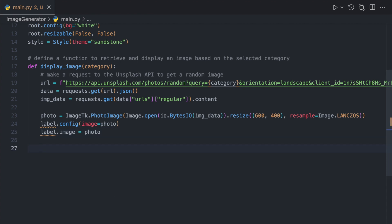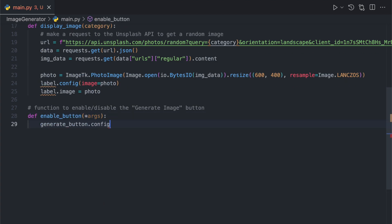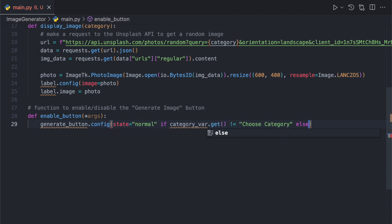We also define a function called enable_button that enables or disables the generate image button based on whether a category has been selected. This function is called whenever the category is changed in the drop-down menu.